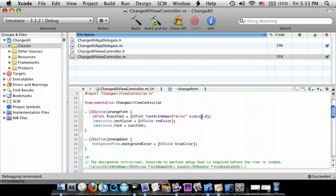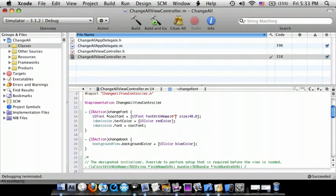I'm going to do 40 and I'm just going to do Times New Roman.